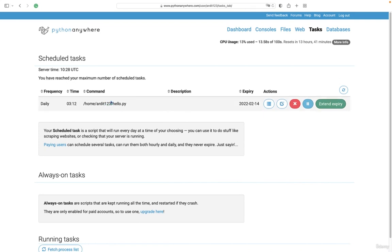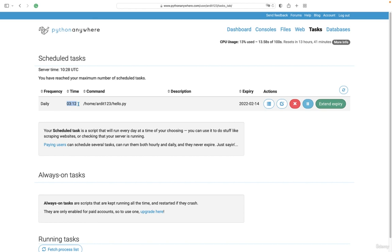You can give a description if you like, and then press create. That script will be executed at this time every day. So you can notice that the UTC time is this, but this time here was converted to my local time, so keep that in mind.